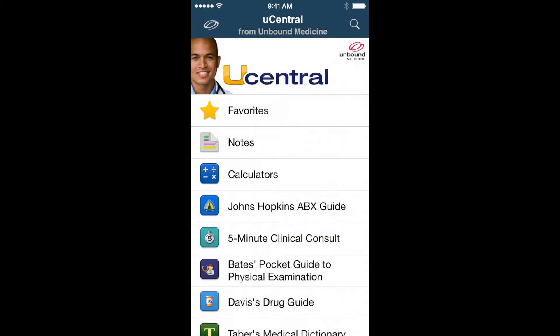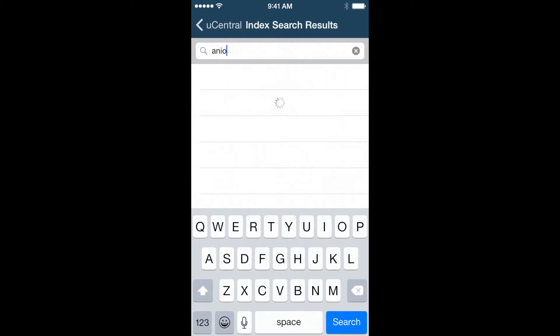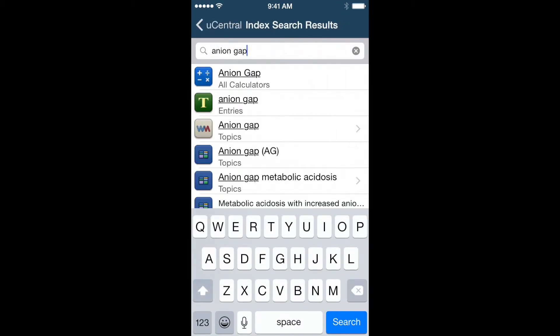A great feature of calculators is that they are integrated with all of the resources in uCentral, so that you can find the one you're looking for quickly. As an example, if I use the universal index search to find the Anion Gap calculator, I'll see it appear in my search results and I can easily tap it to start using that calculator.